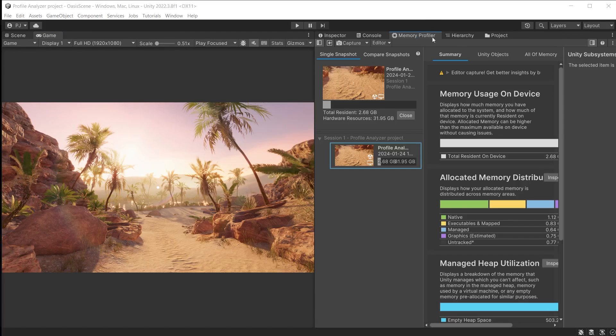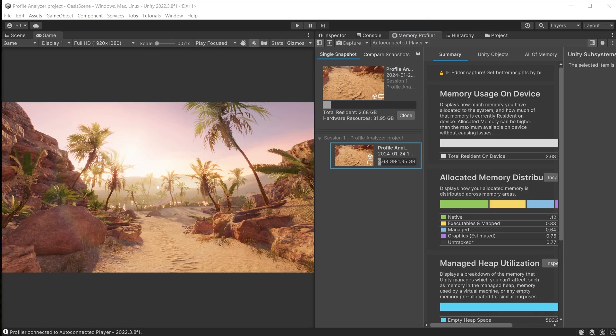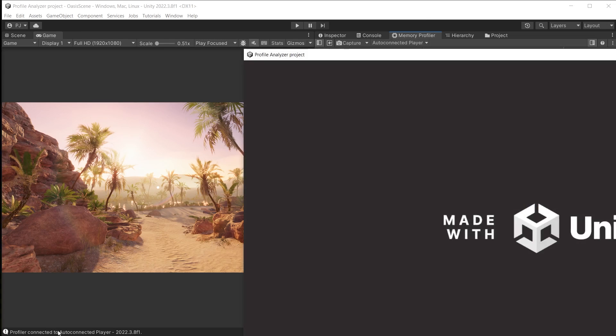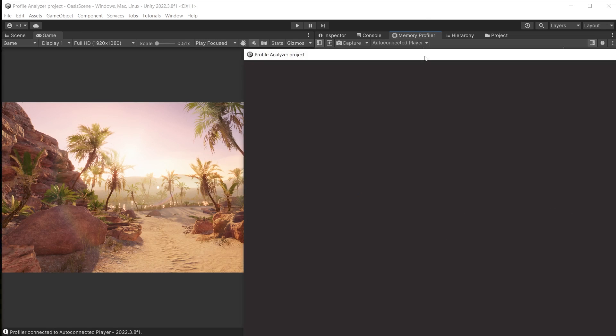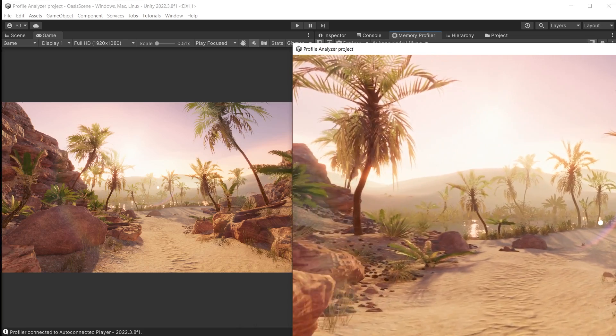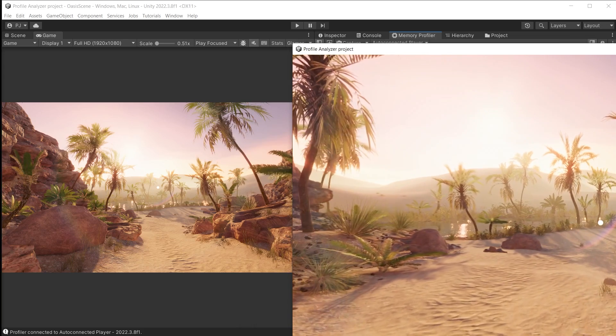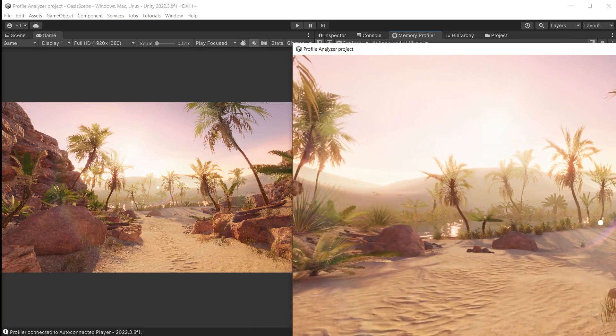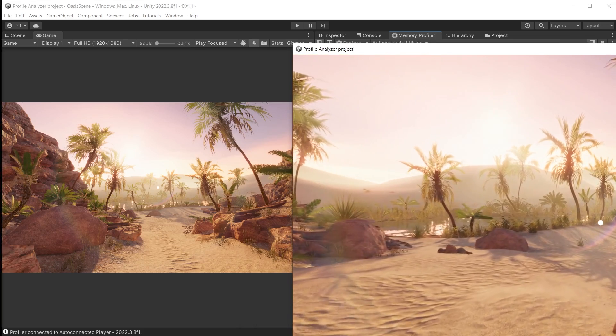After it has built the game we can run it. Ensure the memory profiler is open. It connects automatically to the standalone build. Now I'm on Windows so I need to press the Windows key to get my mouse back to return to Unity.